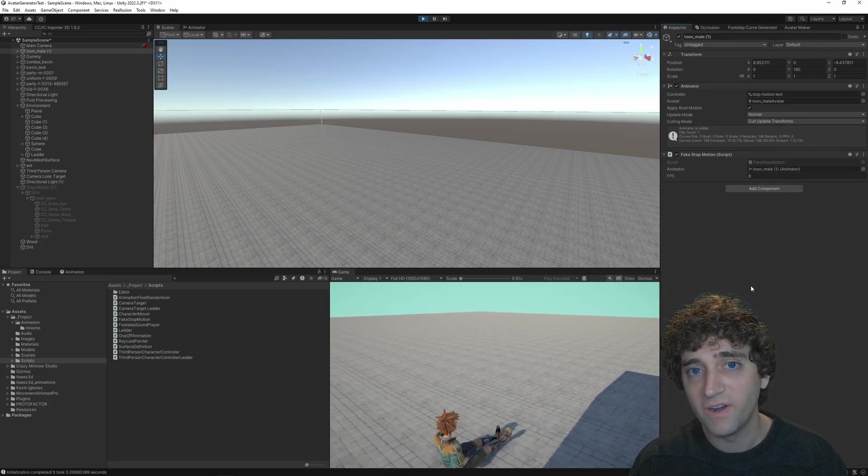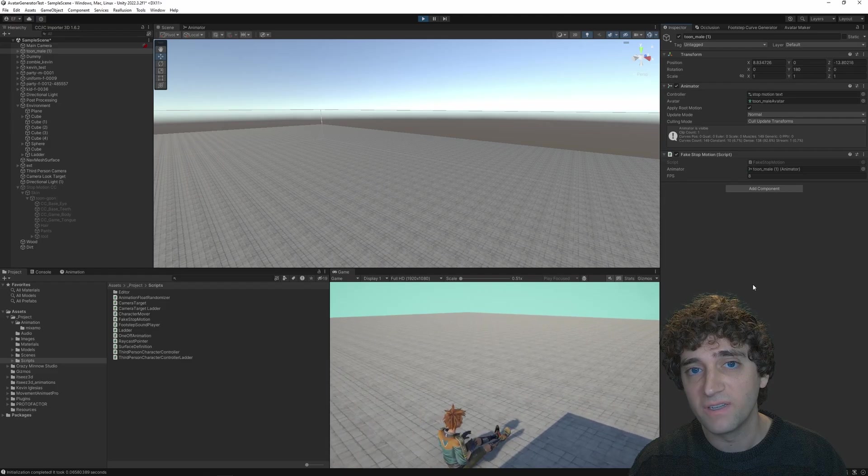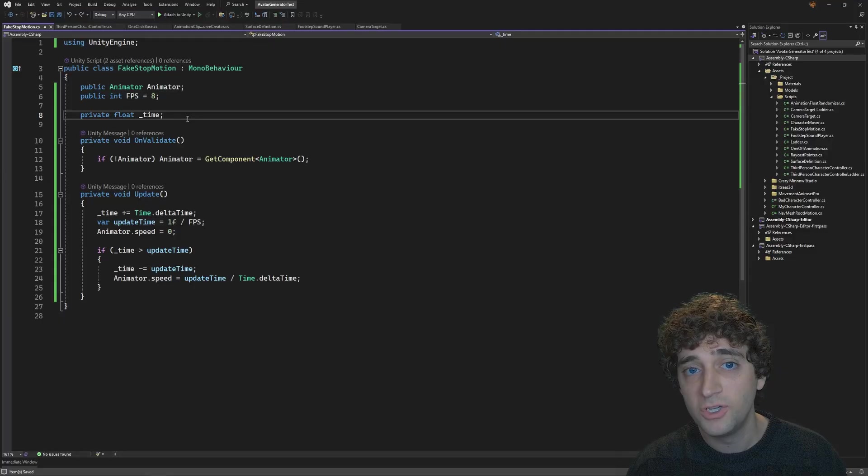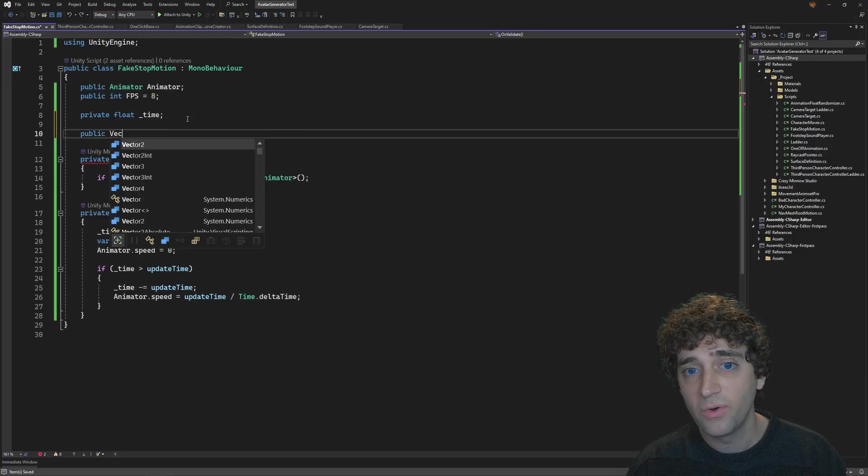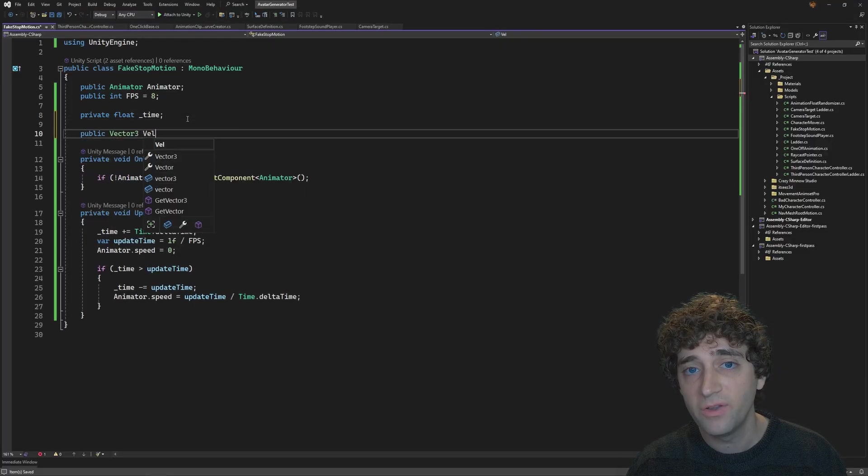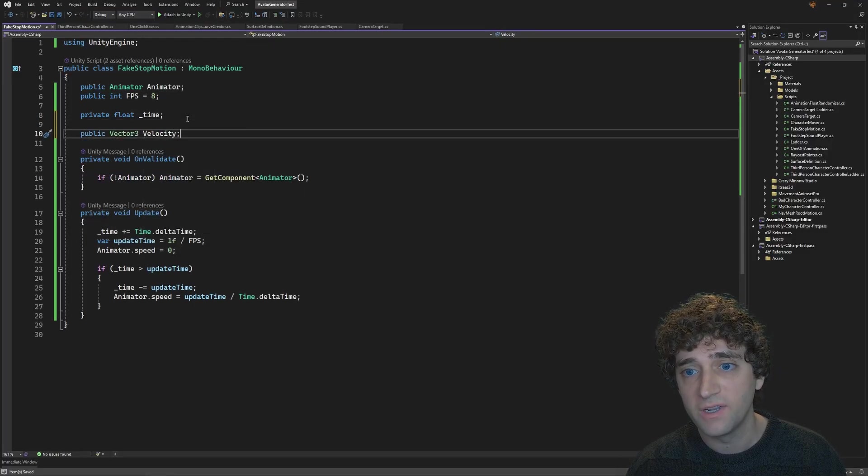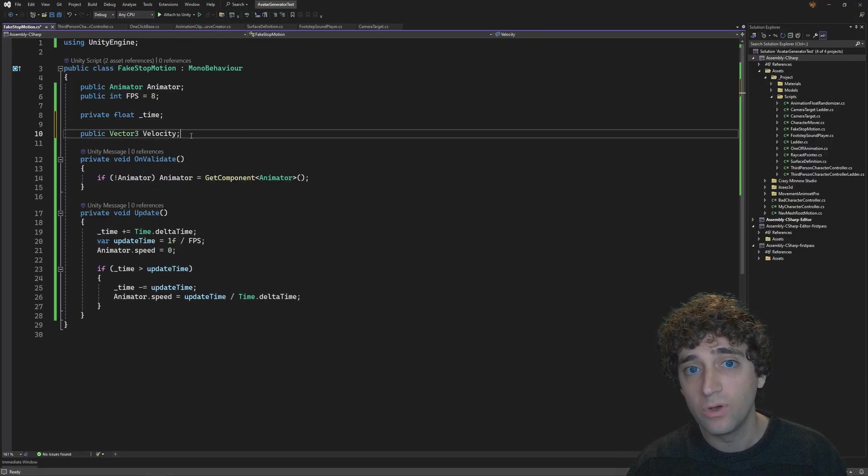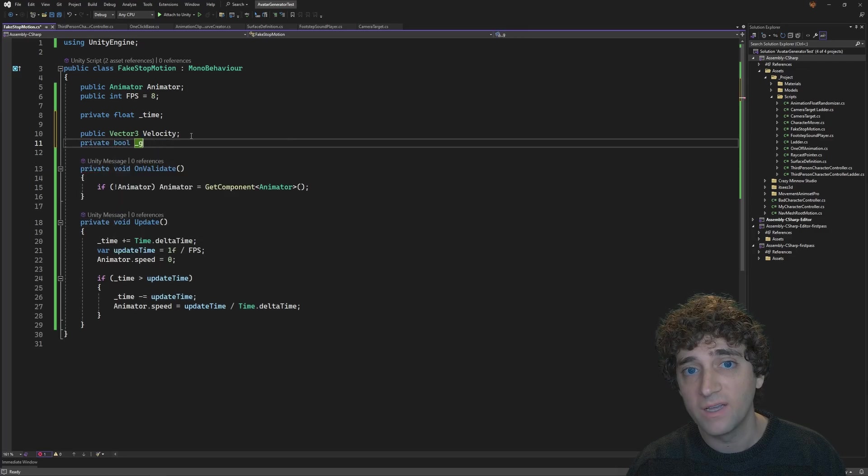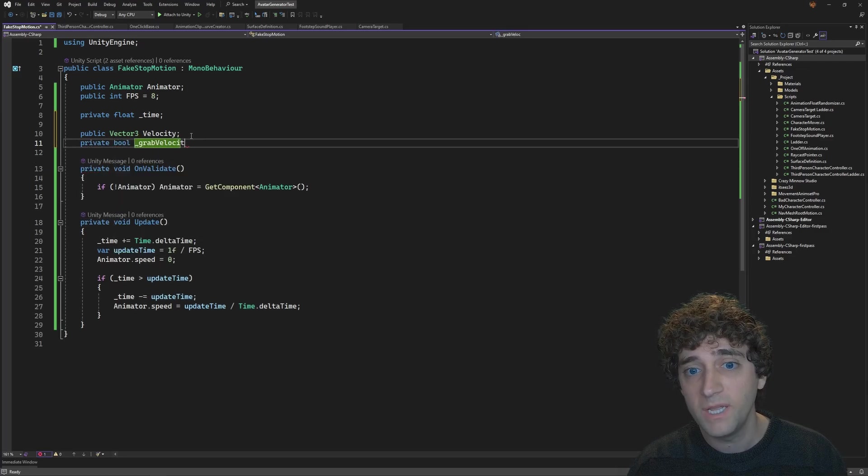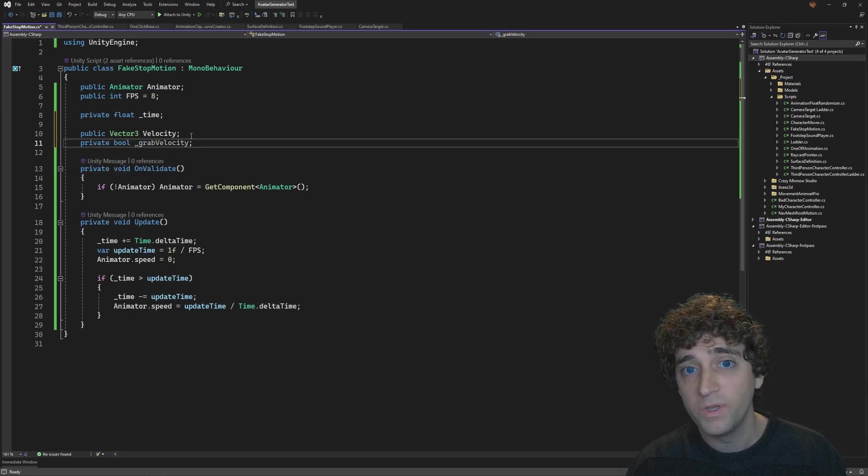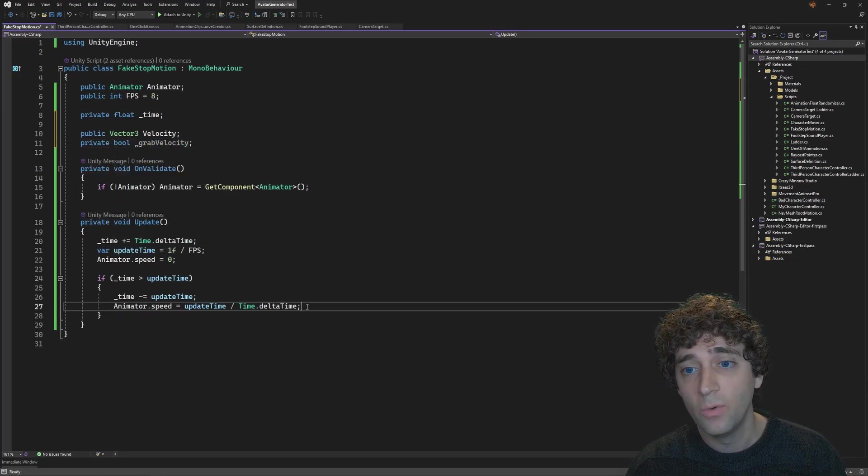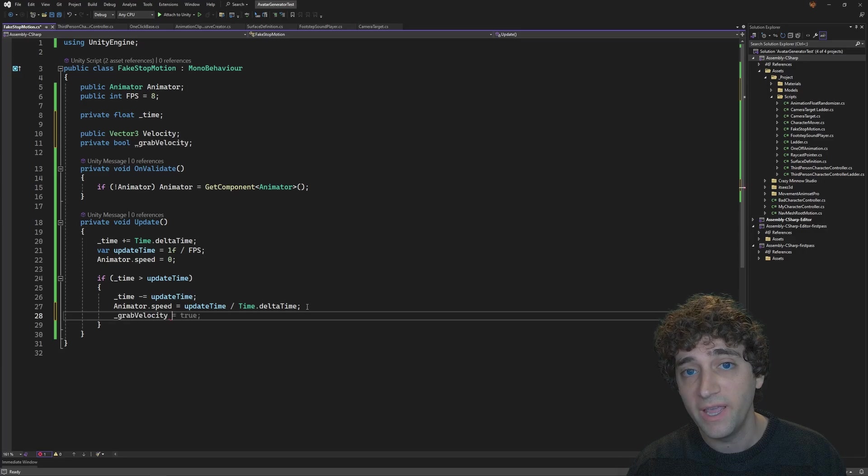Fortunately, this is a fairly easy thing to fix as well. To do this, let's create a new vector 3 called velocity, and a bool called grab velocity. Then, in our update method, we set grab velocity to true when we adjust the animator speed.